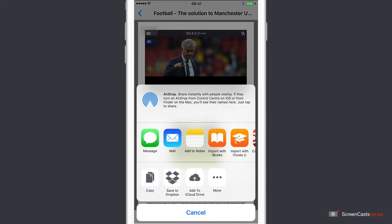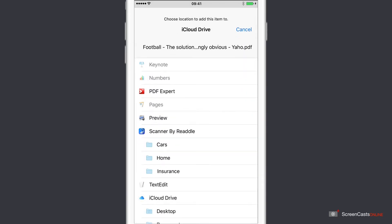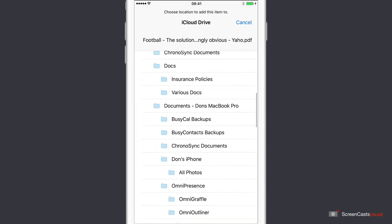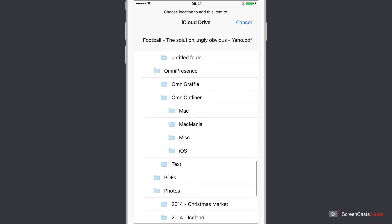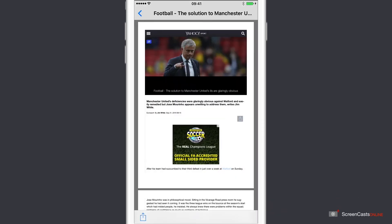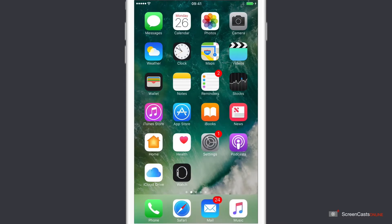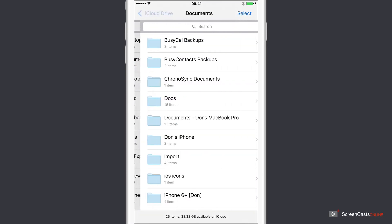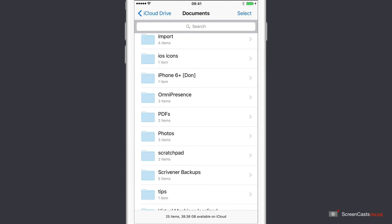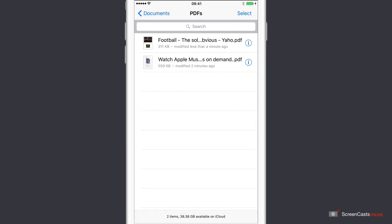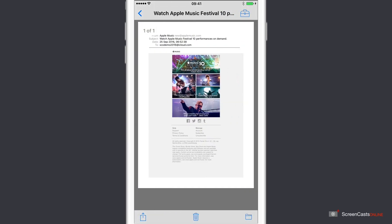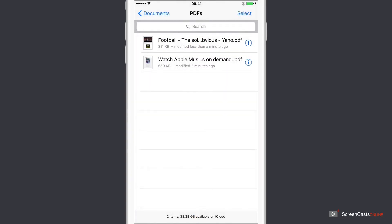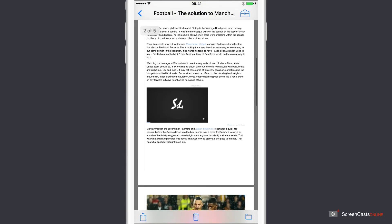And to send this again into iCloud Drive, tap on here, tap on Add to iCloud Drive, select the folder that you want to send it to — I'm going to select the same folder. And that's now copied to iCloud Drive and all my devices. Just to see it in iCloud Drive, come out of here, go into iCloud Drive, go into Documents. And within Documents we've got PDFs with two items: there is my PDF from my email, and there is the PDF from Safari.